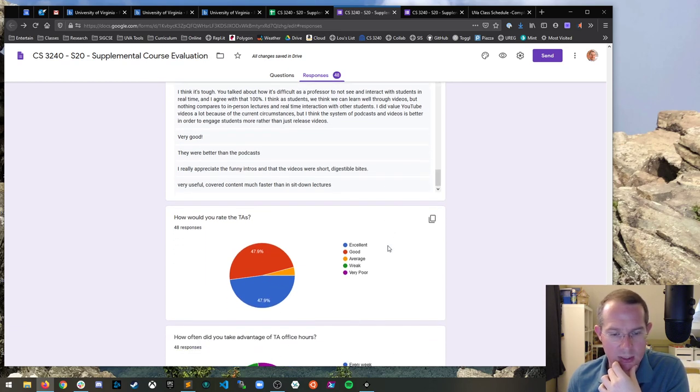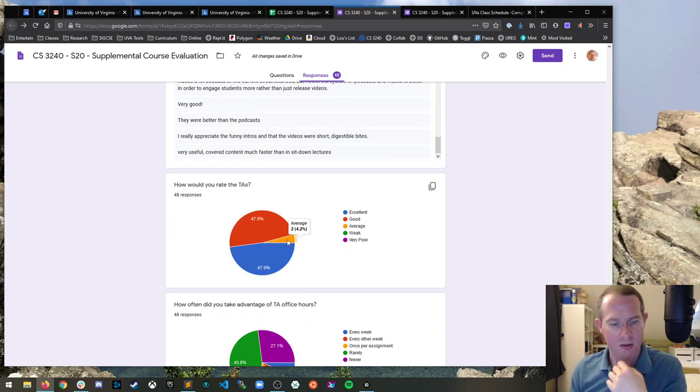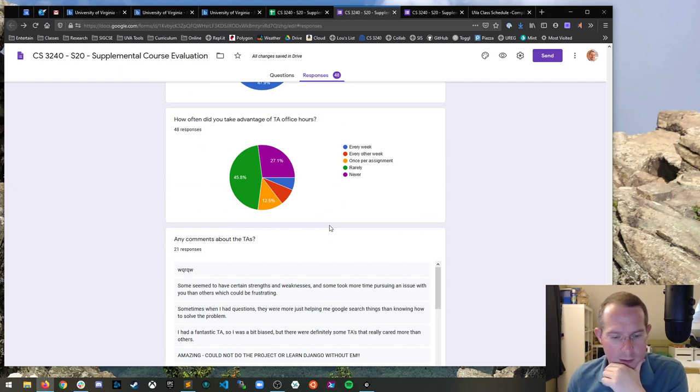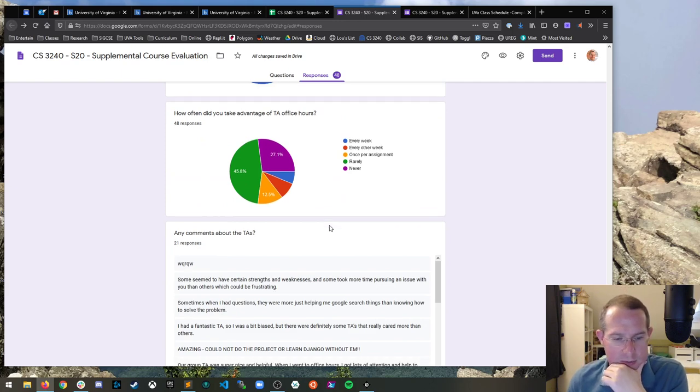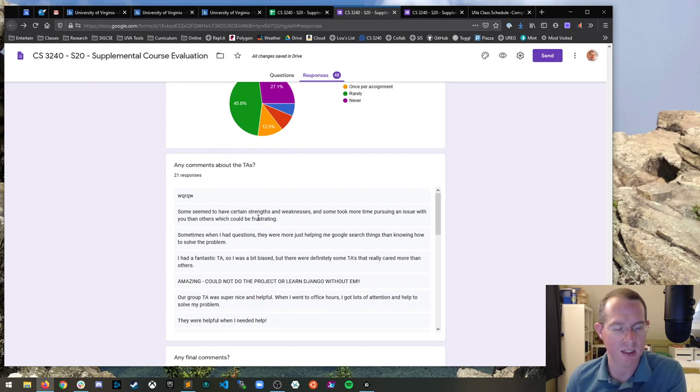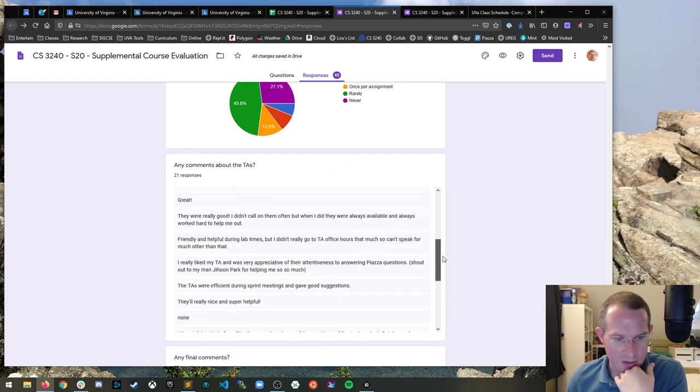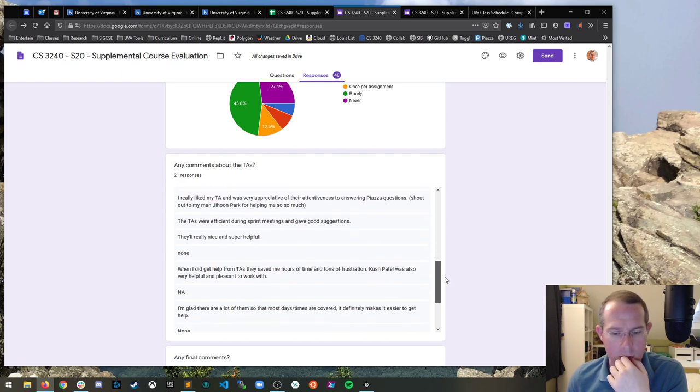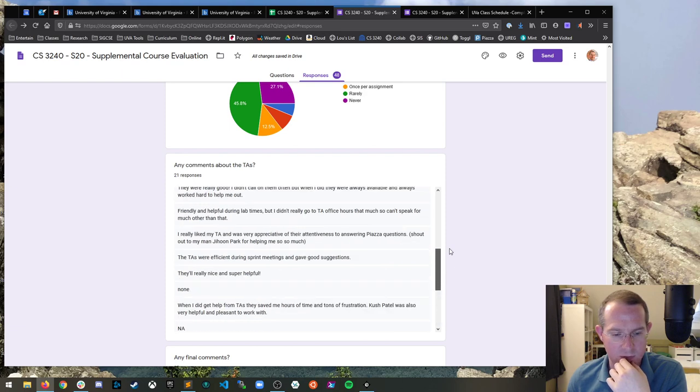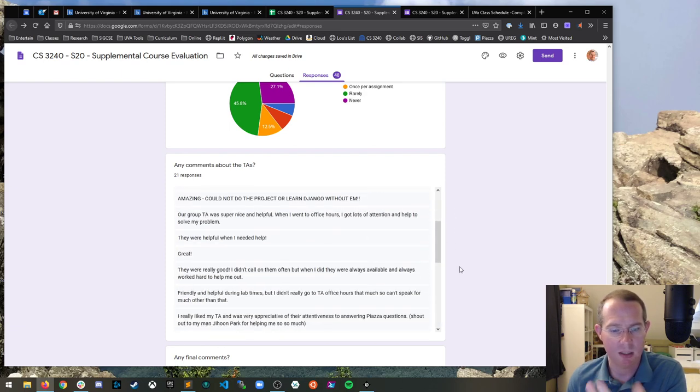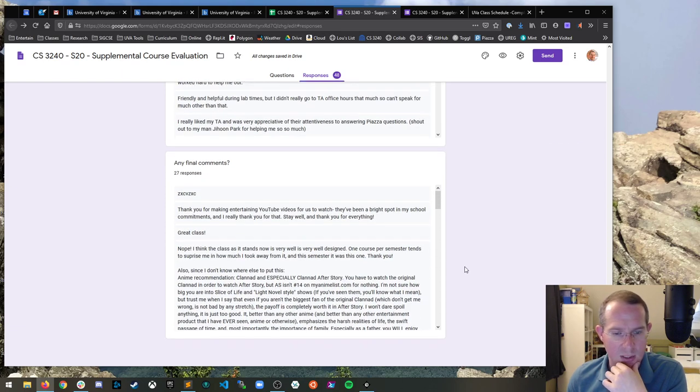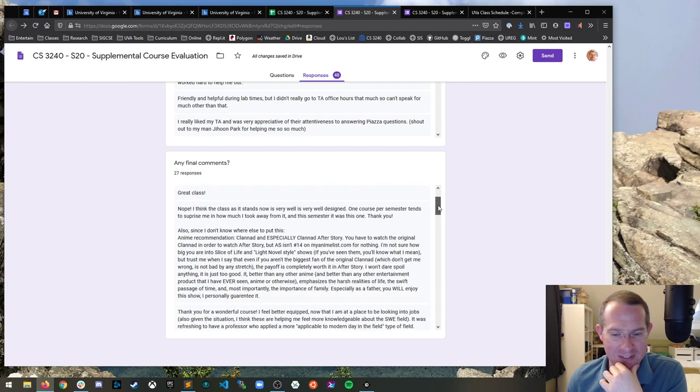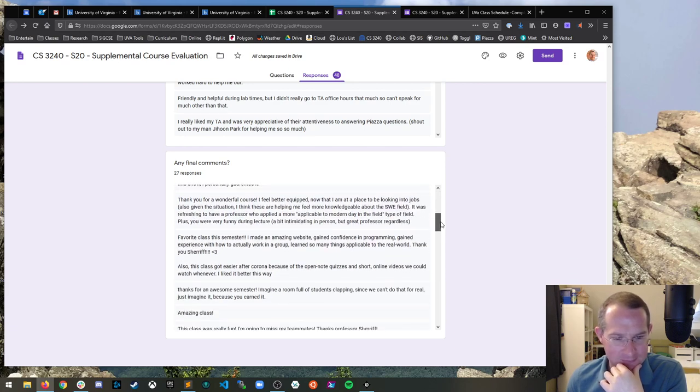How would you rate the TAs? Yes. I might not do much with the TA comments here in case there's any - most people said nice things. Shout out to my man Jihoon Park. Heck yeah. Kush Patel, very helpful. Some good folks. Make sure you reach out to them and say thanks, because they did great. More anime. I love it. Man, I make one comment and I'm just getting them all now.